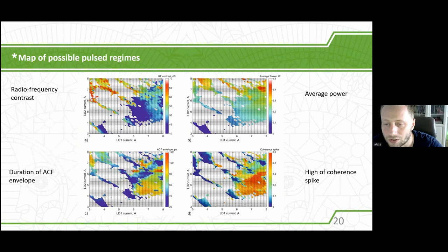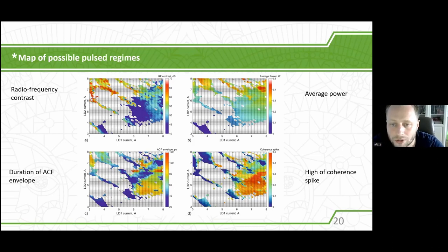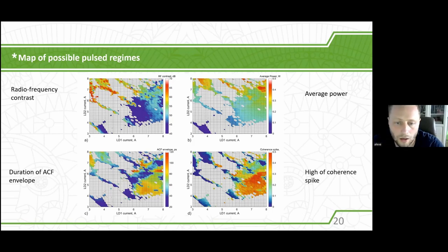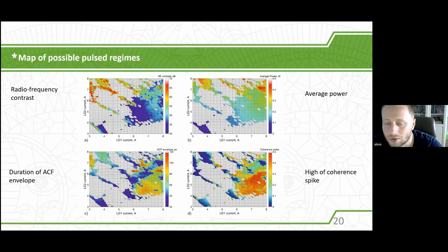Here I'd like to introduce the complexity of the parameters of the output radiation generated by such a laser. There are a lot of unbounded areas, so probably a simple gradient descent algorithm will not work. White areas correspond to unstable regimes, and the colored areas correspond to stable mode-locking regimes.